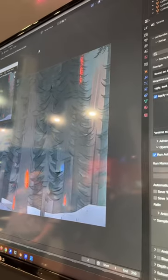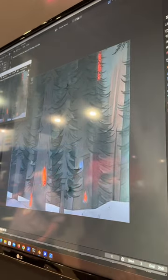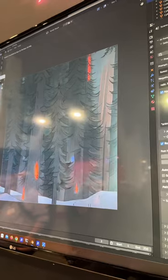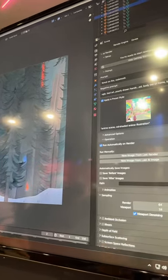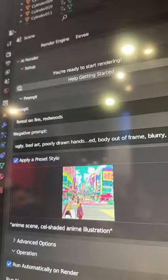So there you go. There's our Forest on Fire anime style rendered on the GPU using AI within Blender.